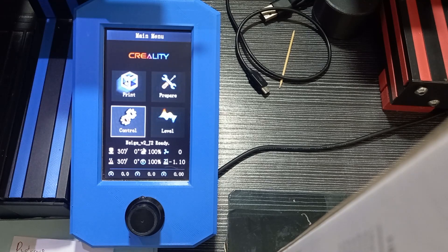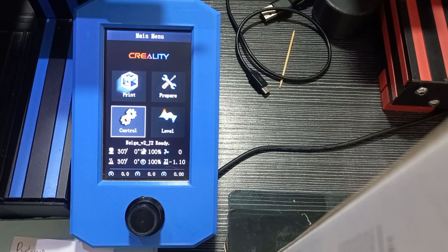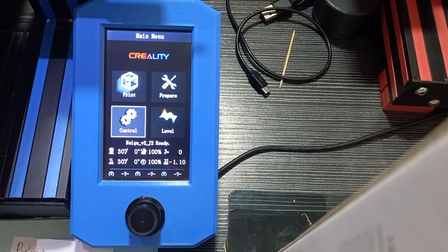Version 2.0 of Jyers firmware for the Ender 3 V2 has just been released, so let's see what is new in it.